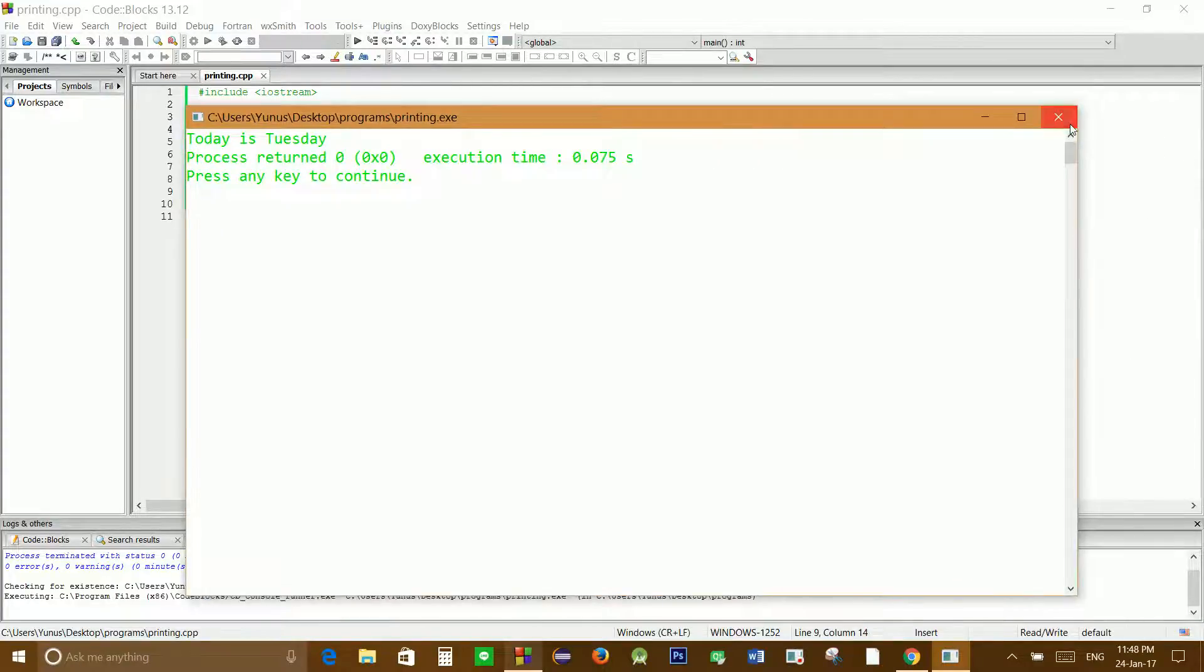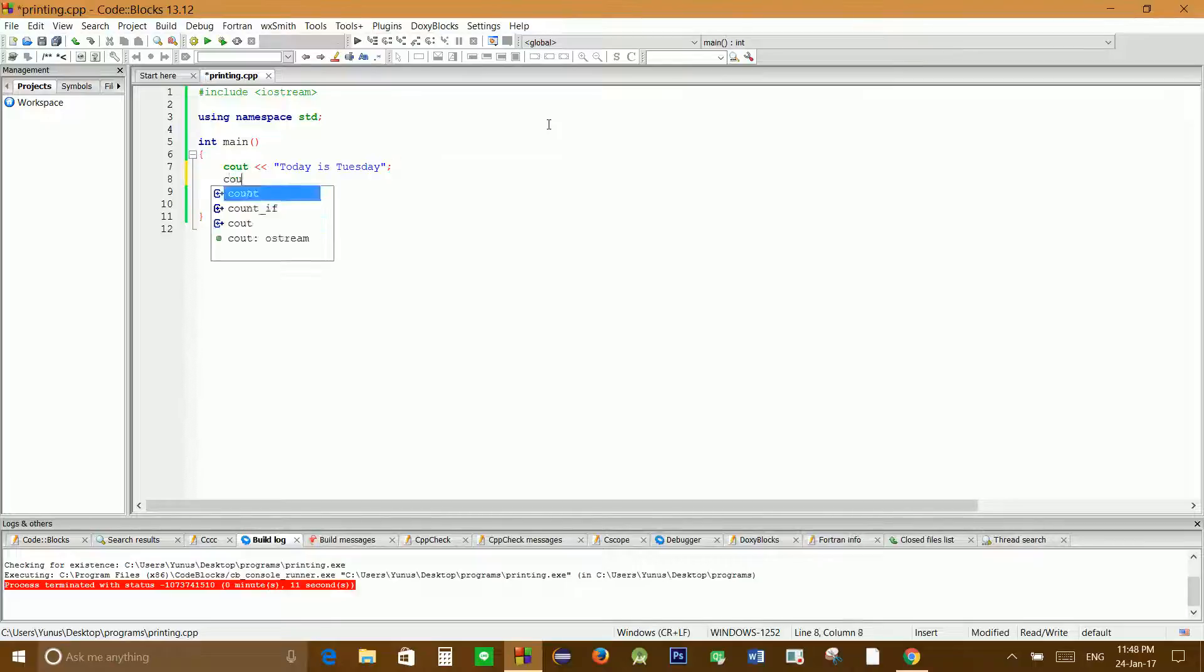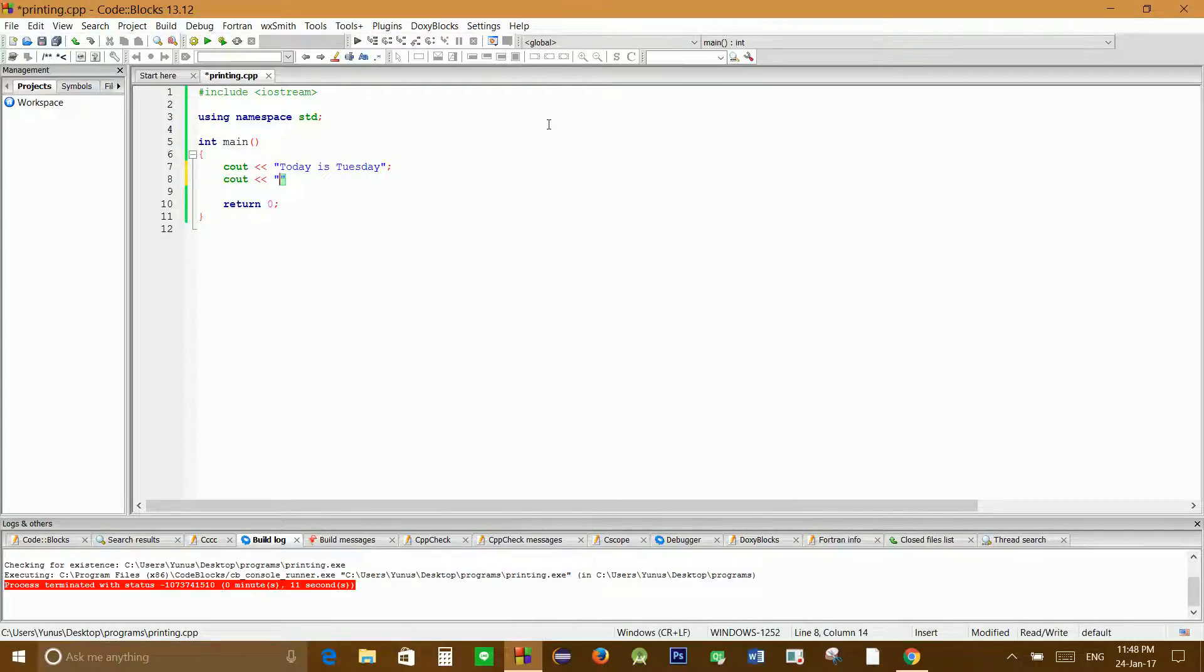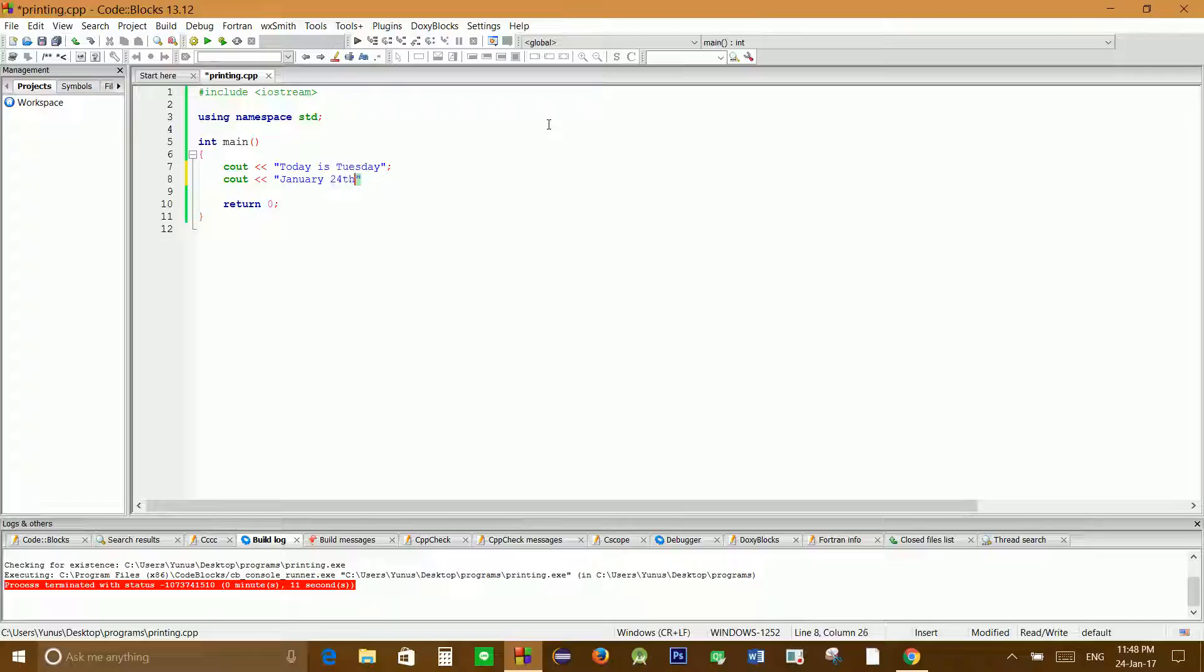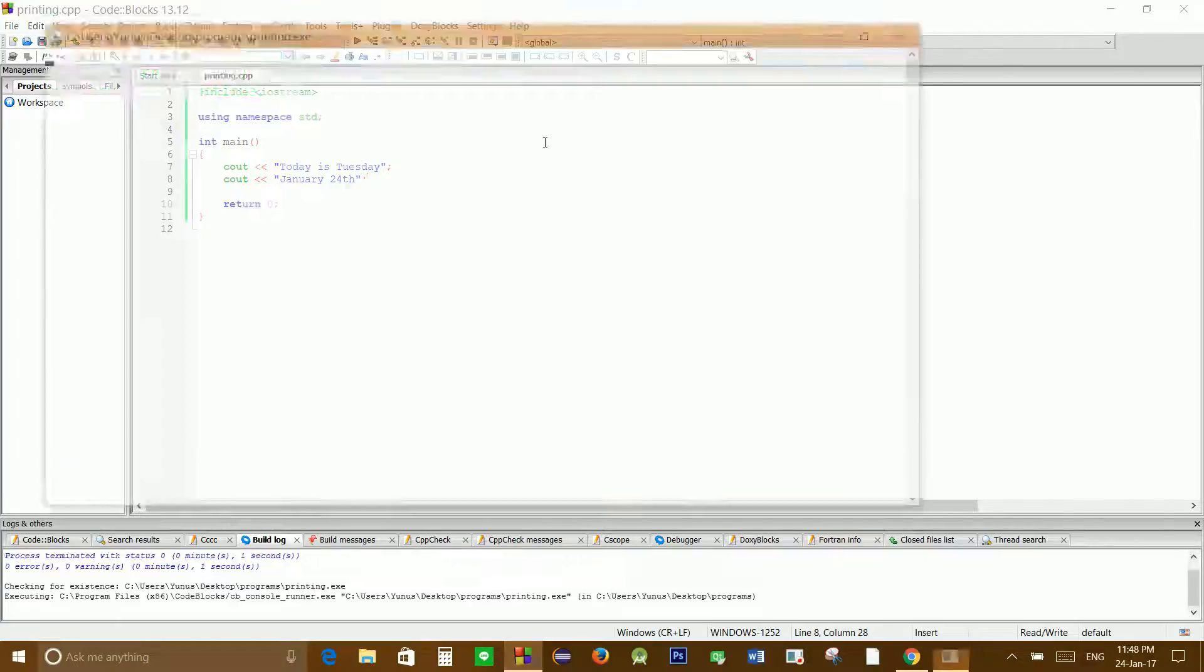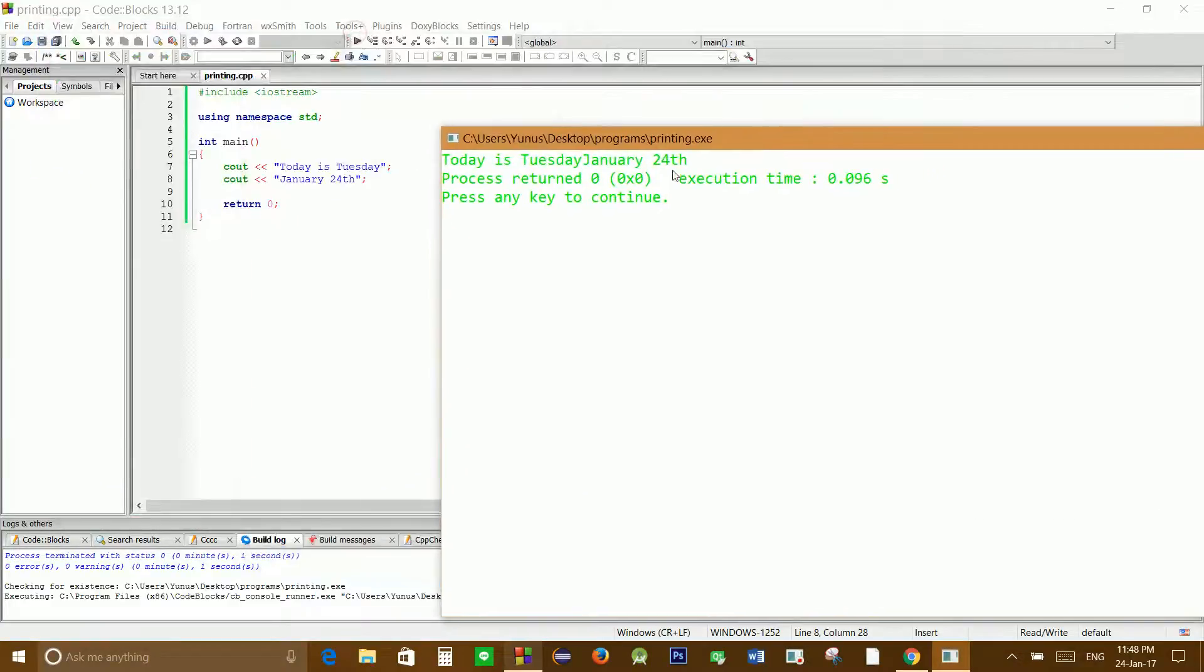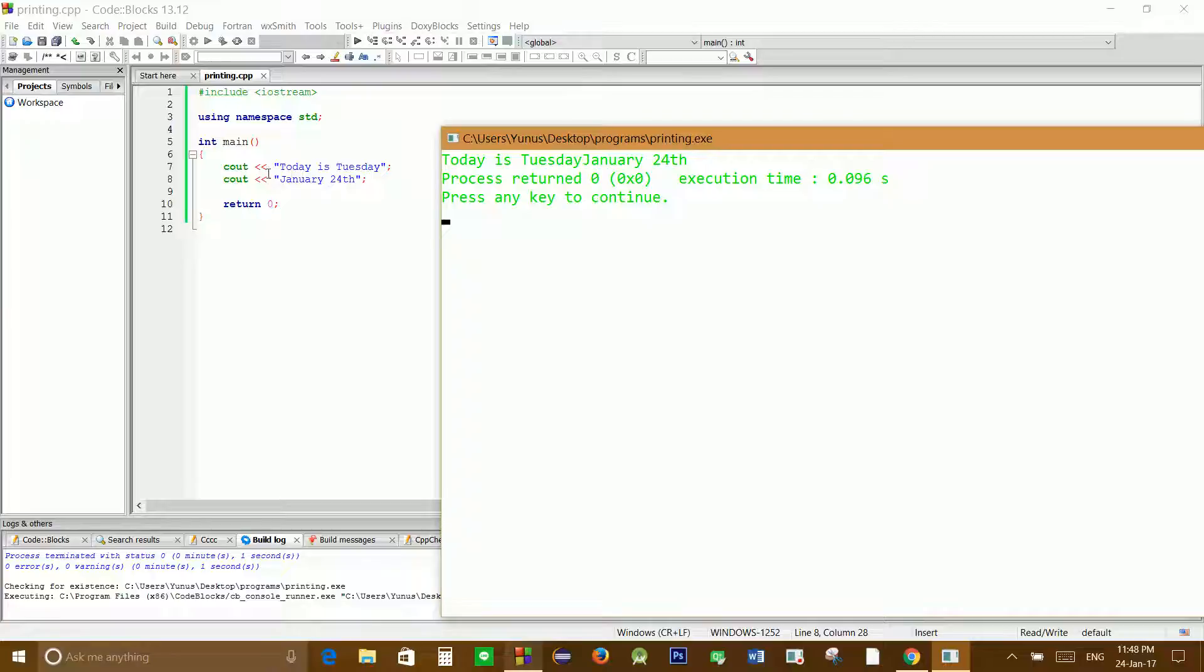Let's display another message on the next line and we'll write 'January 24th'. Let's build and run this one as well. As you can see, even though the second message is on the next line,